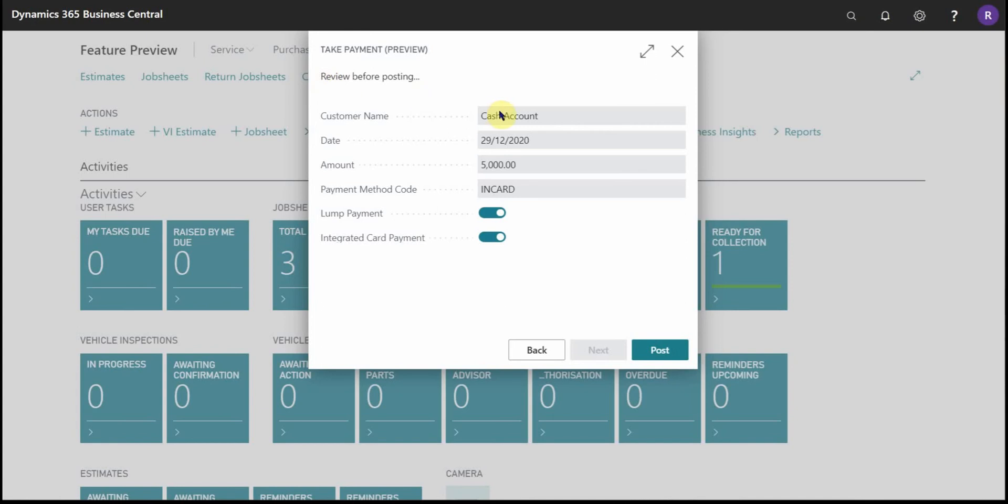So we move on to the next page where I can now review before posting. So this customer on this date is going to have this much paid by card.